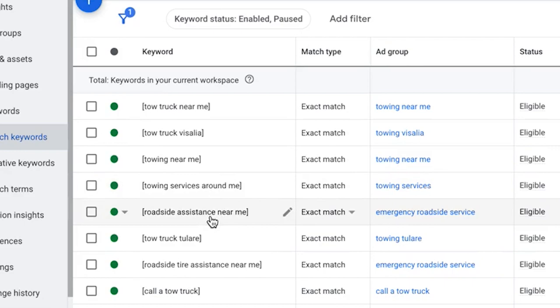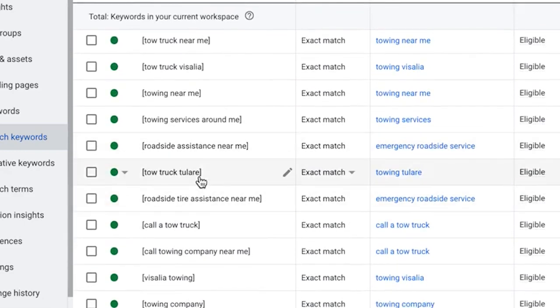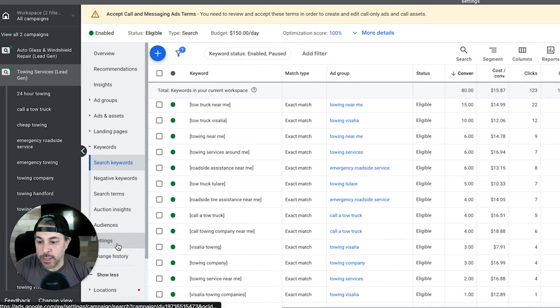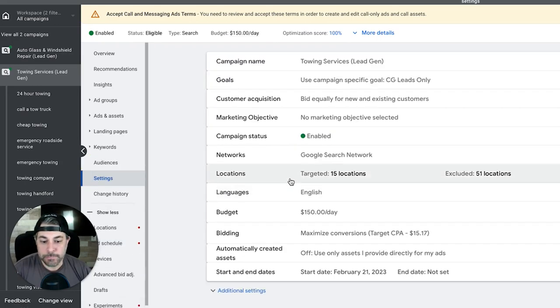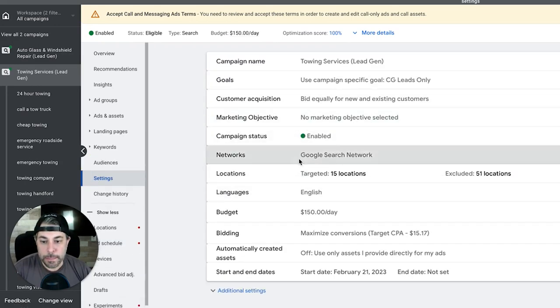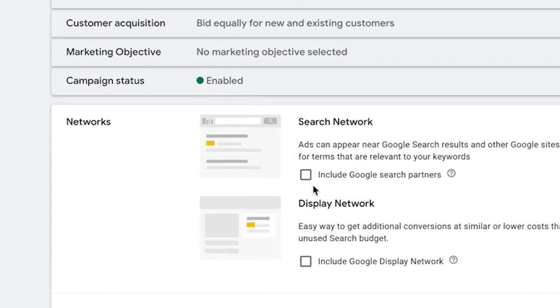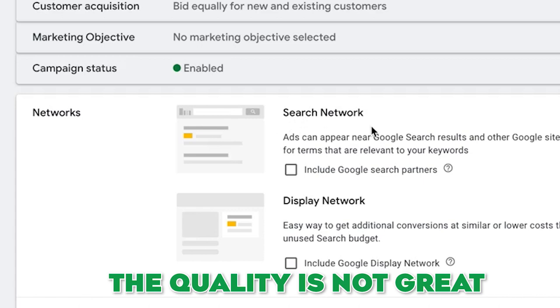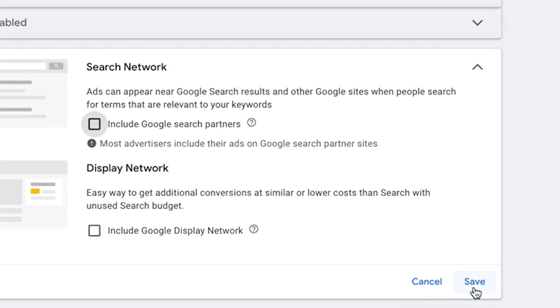If we go into settings I'll show you guys our networks here. This is what I was talking about. It's toggled off right now because we're not running search partners - the quality is just not great. Make sure if you come into your account you see it checked like this, make sure you uncheck it and make sure you hit save or your change will not save. Very important guys.